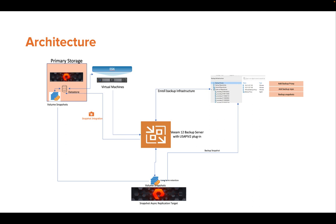Backing up from the secondary storage snapshot has its own advantages, such as not impacting the primary storage bandwidth. You can save the backup copies to any storage for long-term retention, and it provides the ability to perform full recovery and file-level recovery.